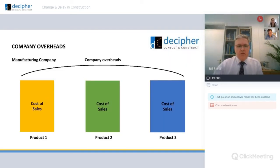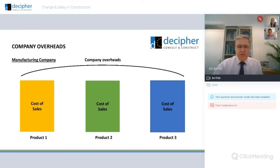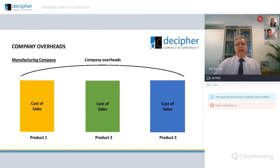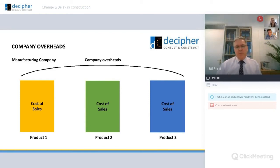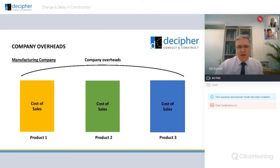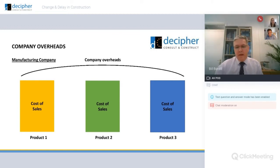Looking at the structure of a typical manufacturing company, in this example we've got a company with three products. It has its individual costs of sales — costs directly attributable to individual products — but over that it has an overarching set of costs which can't be attributed. Those are the indirect costs of running the business; they are said to be the overheads, absorbed or spread equally over the products.